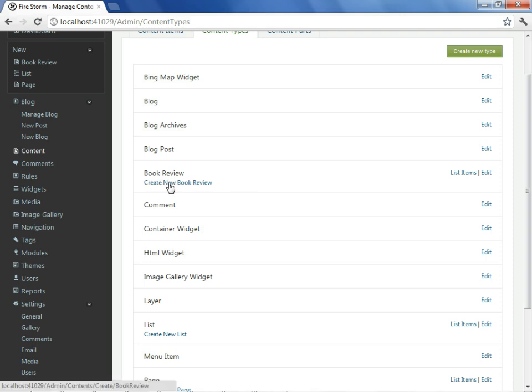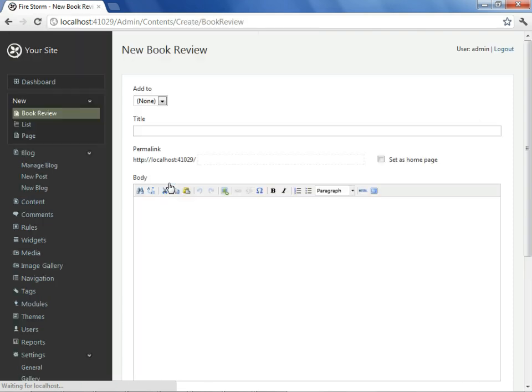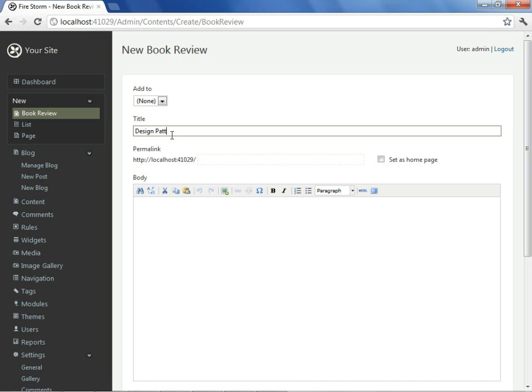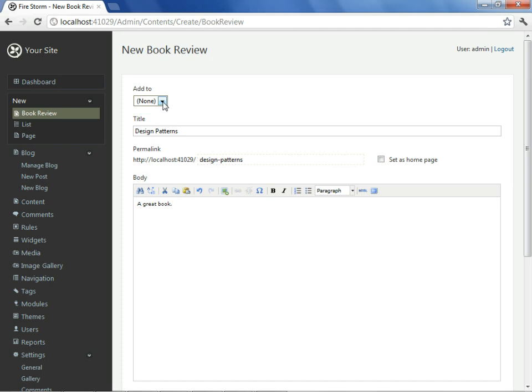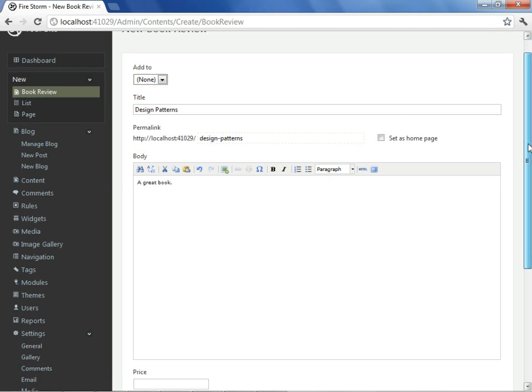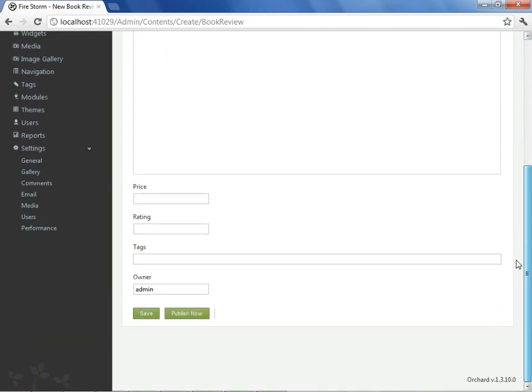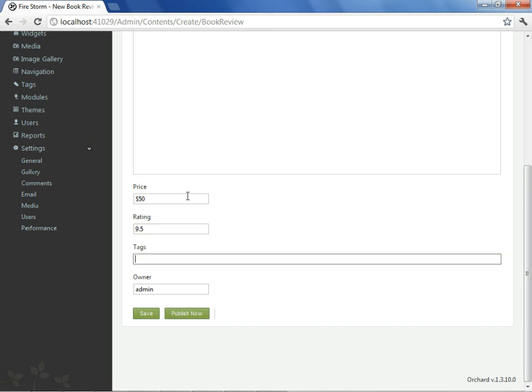And if we revisit our content area and look under content types, we should see that there is now in fact a book review content type that we have made. It's giving us the option to create a new book review, and we'll go ahead and do that right now. Our first book will be Design Patterns, a classic, and we'll say that it's a great book. I had said previously that our book review will be part of a list, but we haven't created the list yet, so we are not in a position to add it to a list. Here are the fields that we specified. We'll say that it's $40 or $50, and that we'll give it a 9.5 rating in stars. Its tags will be its technology.